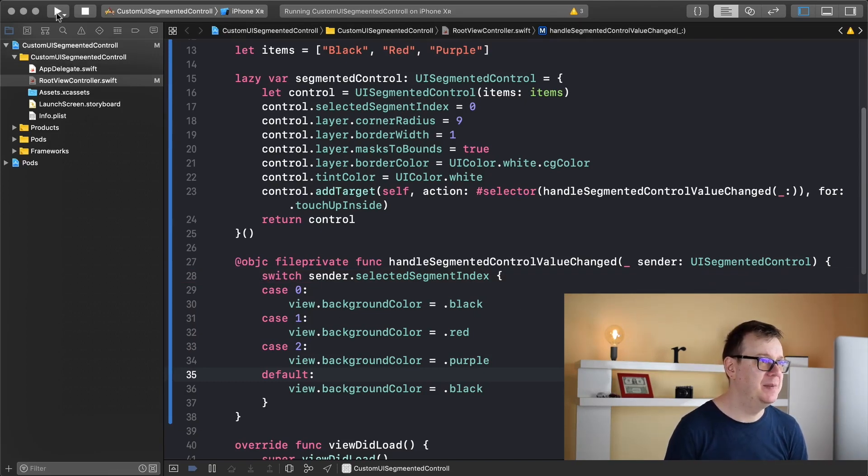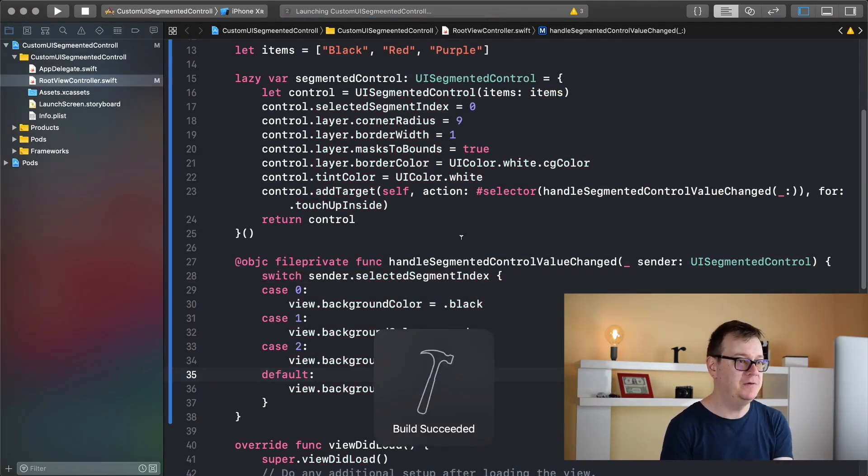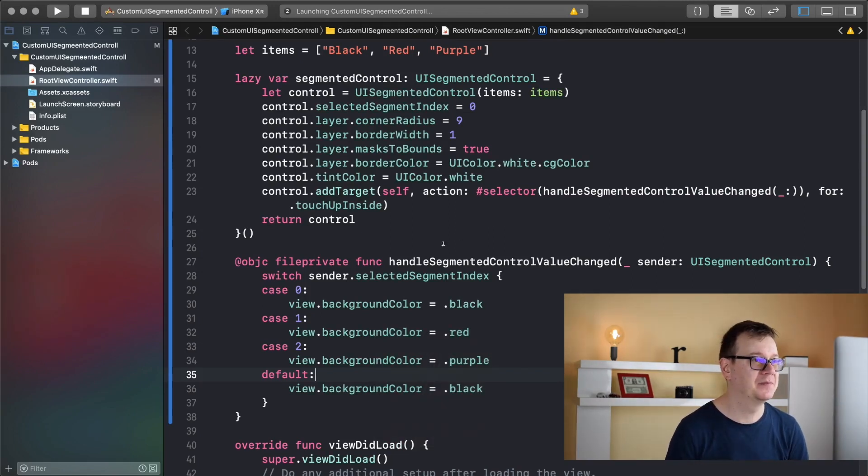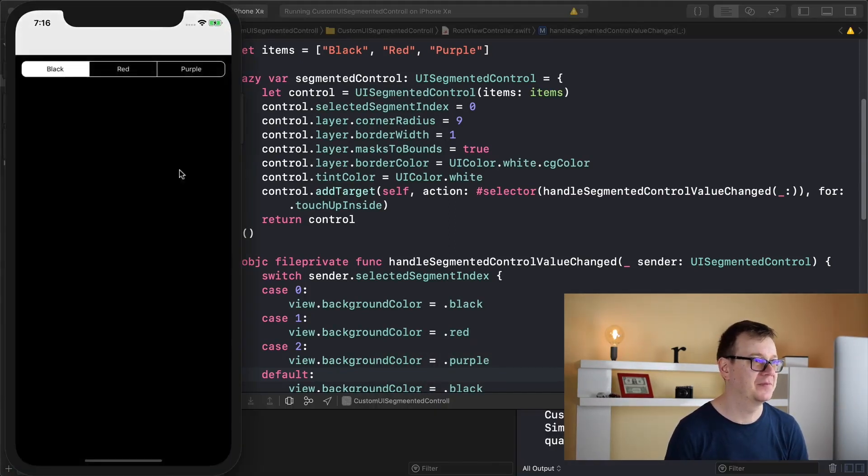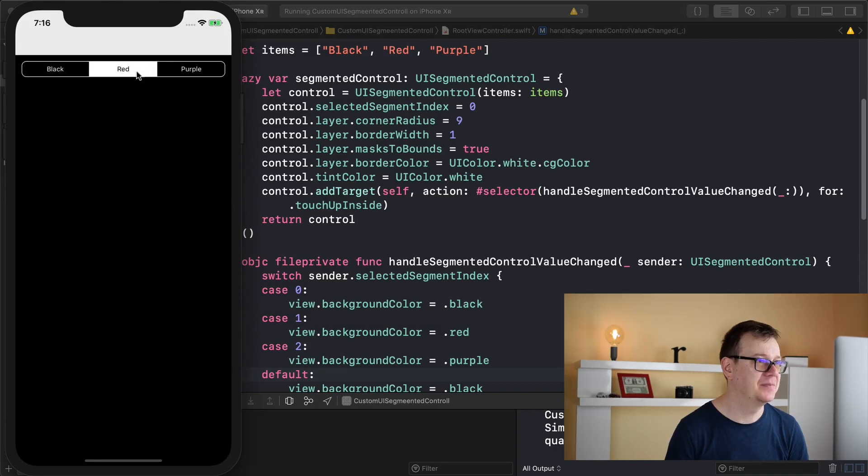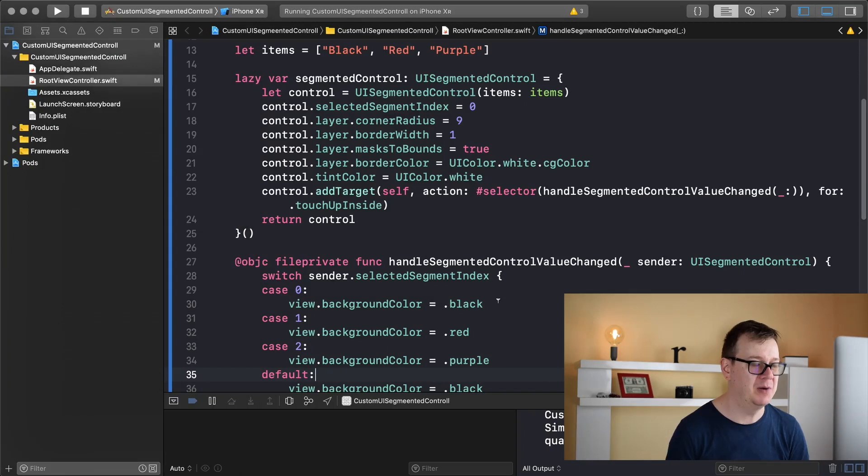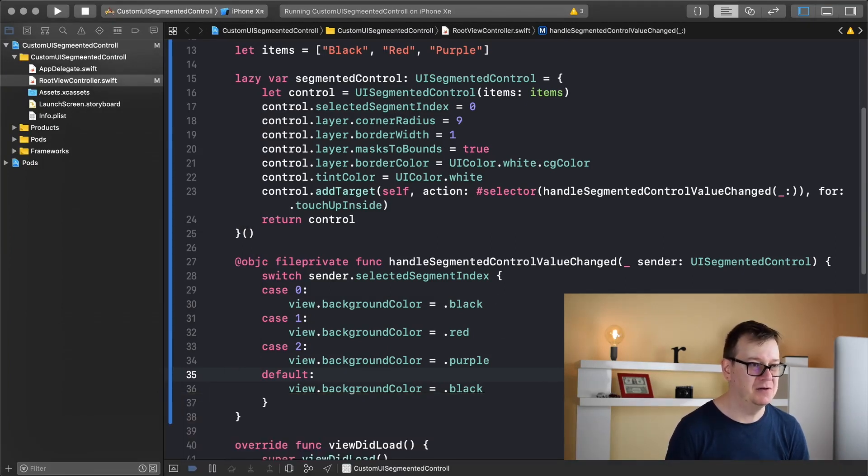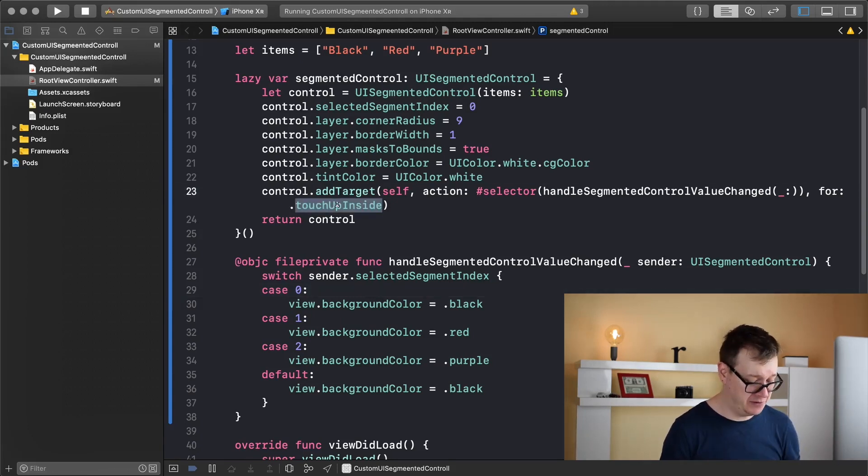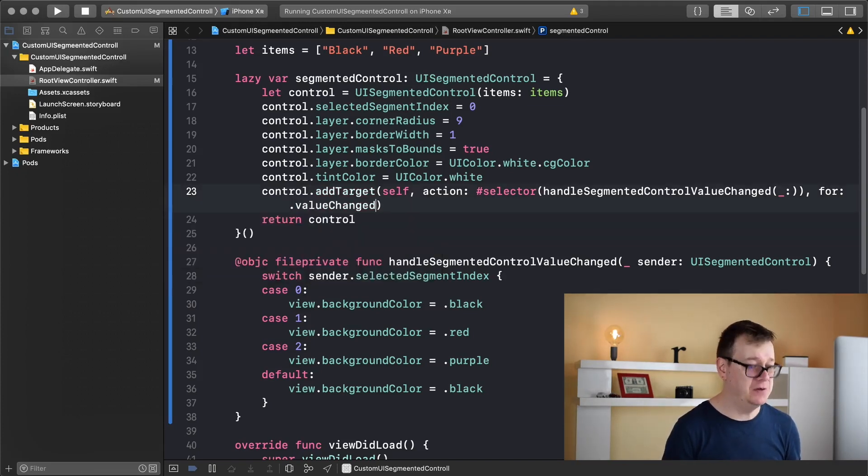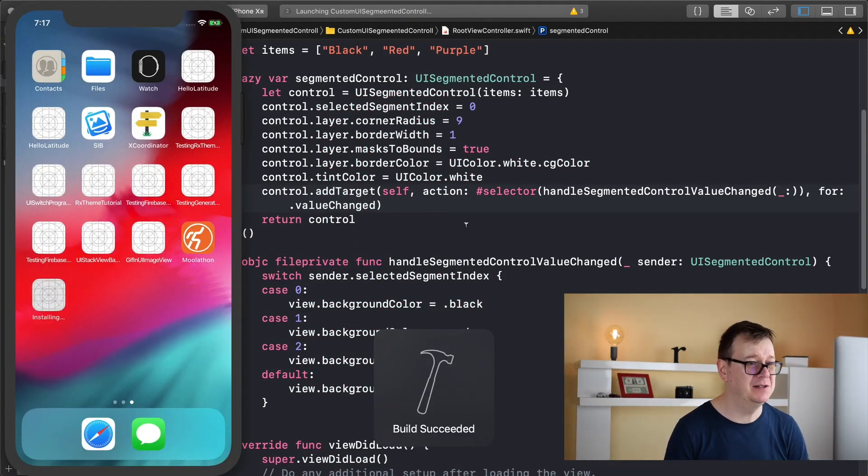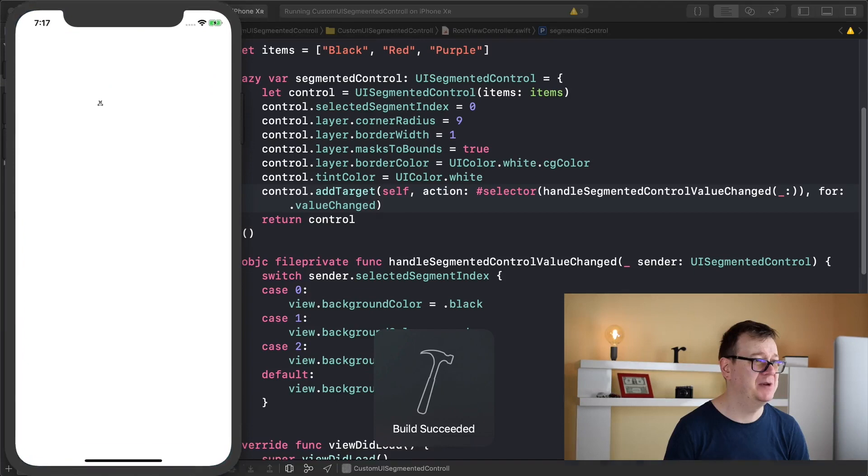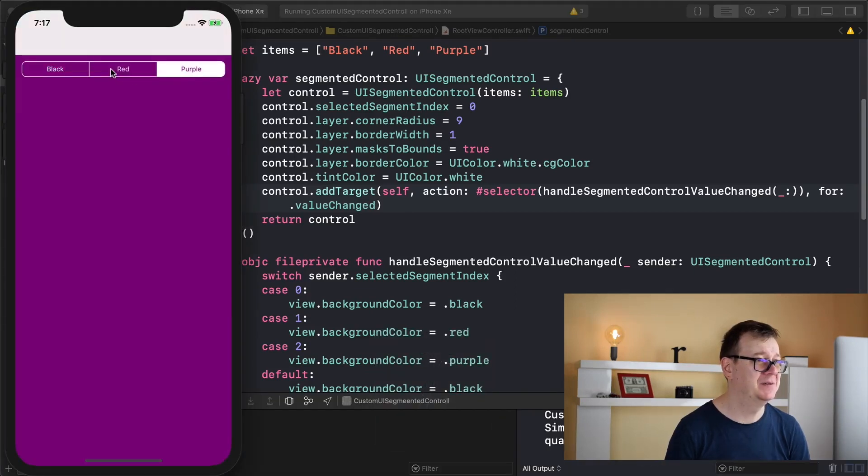So let's build and run and see all of this in action. There you go it's black, it's red, it's purple. So it is not red and it is not purple. What do we have wrong here? I just figured out that you don't have to use the touch up inside, you want to have value changed. So let's build and run this one final time and we should have all of this ready.